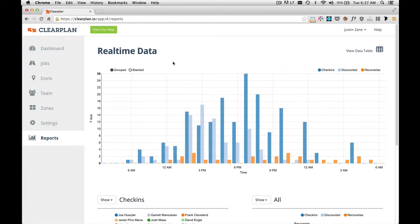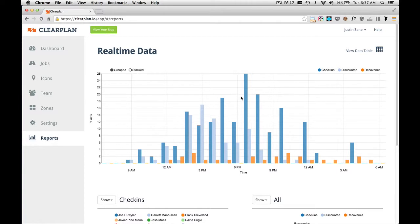this first chart we see is a bar chart that shows you check-ins, discounted addresses, and recoveries. And as we look at this chart, if you run your mouse over any part of the chart, you'll see exactly what happened. Like right here,